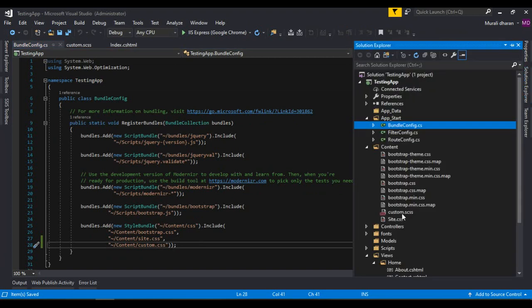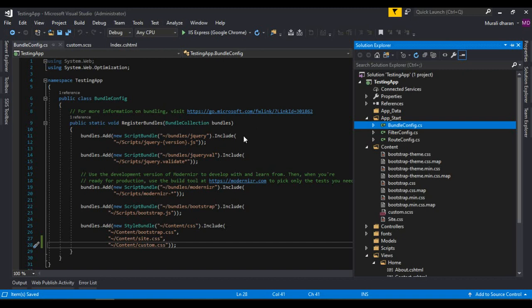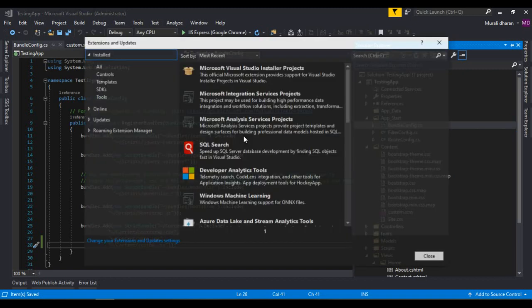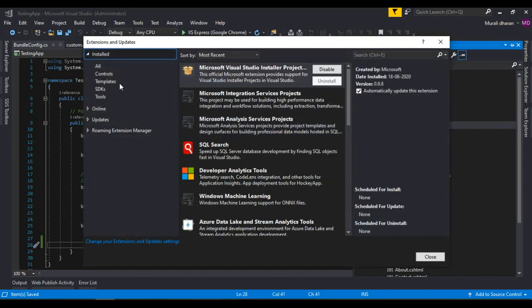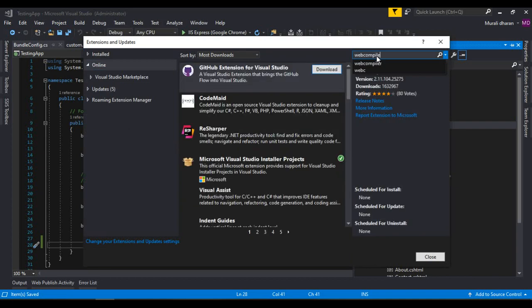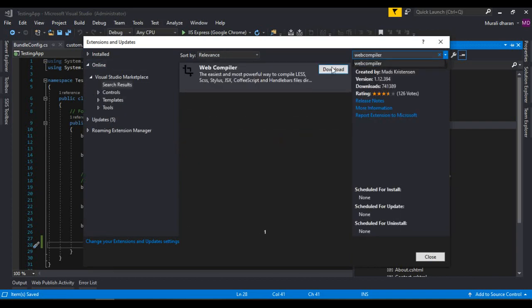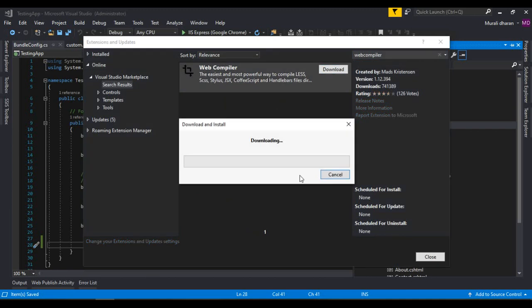For this we can give CSS here but we don't have CSS. We want to write code in SASS then compile using third party plug-in. So the best third party tool is go ahead and extension, update online, web compiler. Go ahead and download it.